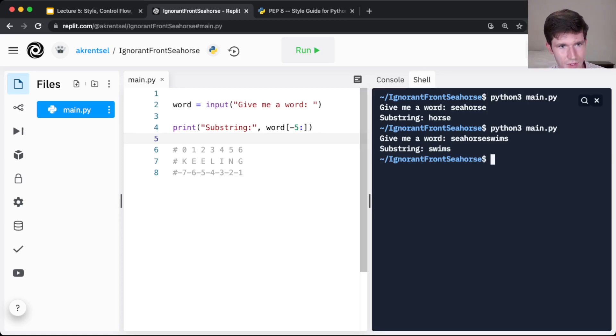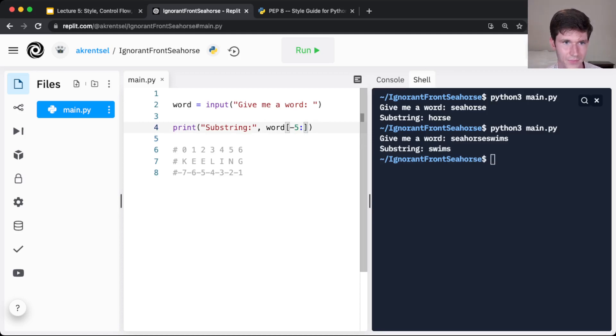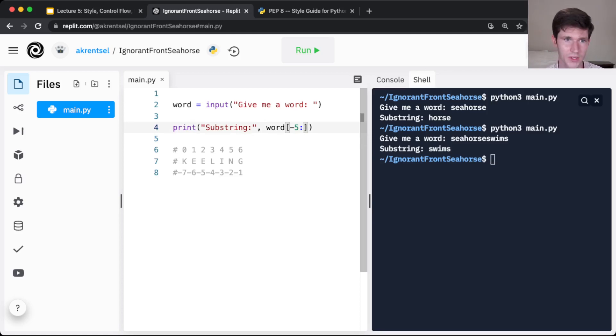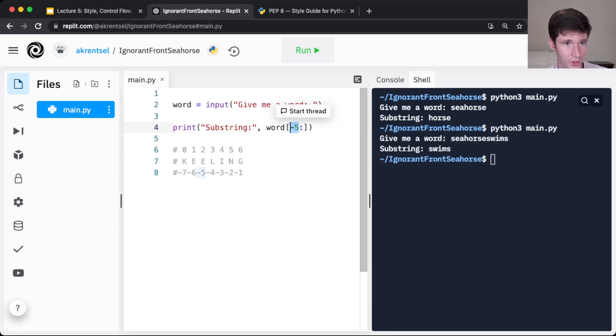And then we can do all sorts of crazy things. You might ask, hey, what if you give kind of slicing in the wrong order? So if you slice